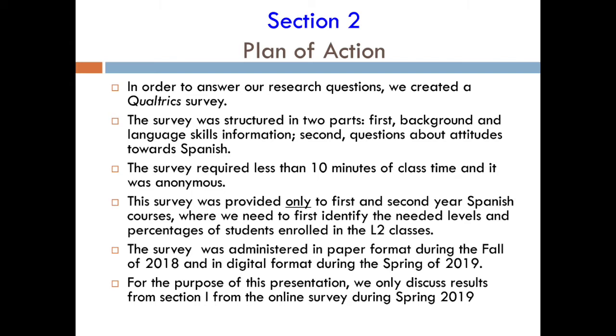The survey was first administered in paper format during Fall 2018. The second time, we went digital using Qualtrics in Spring 2019, and this is what we're going to show you today.